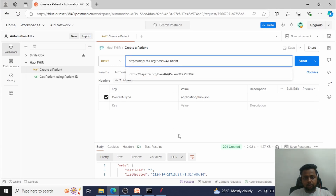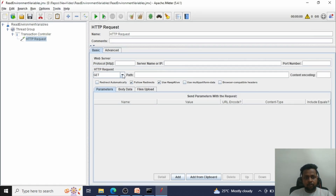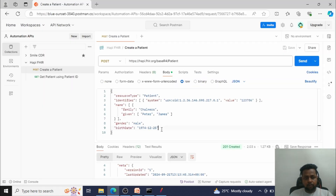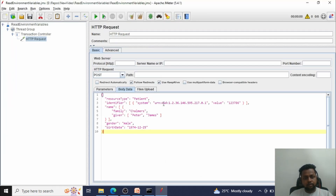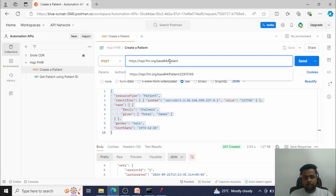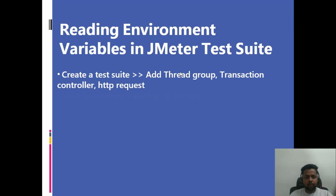In order to execute this, let me configure my HTTP request. It will be a POST request and will need body data. I'll copy the body data from Postman and paste it here, then save with Ctrl+S. I don't want to hard-code values like HTTPS, server name, and path here — I would like to read those values from environment variables.